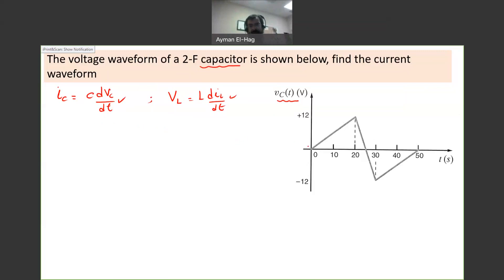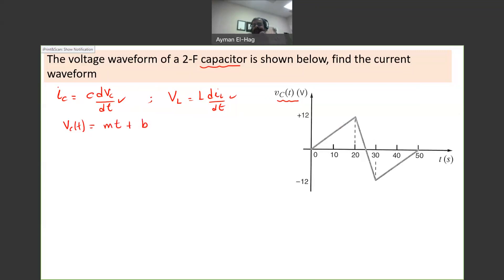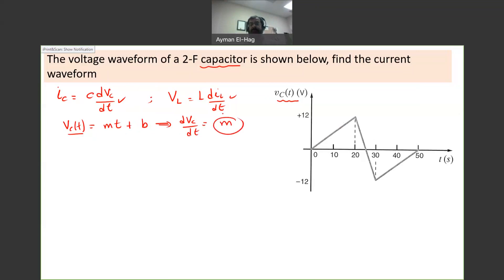When we have this problem, we have a waveform changing over time intervals. The voltage of the capacitor equals the slope of the line plus a constant P, where P is the y-intercept. But our interest is in dVc/dt, which equals the slope M. So for a derivative problem, I only need to find the slope of the line — the derivative is basically the slope.